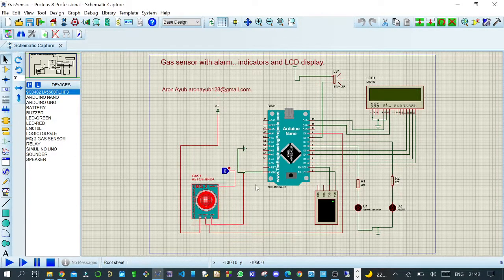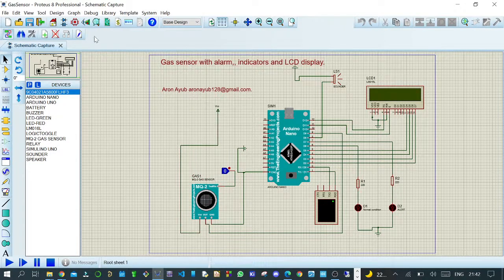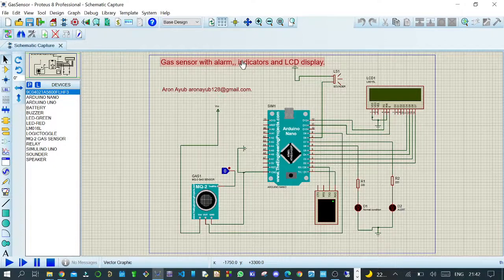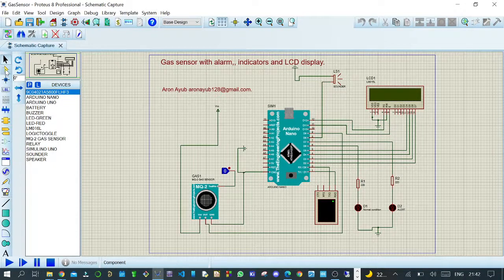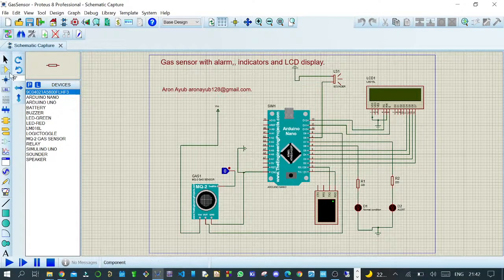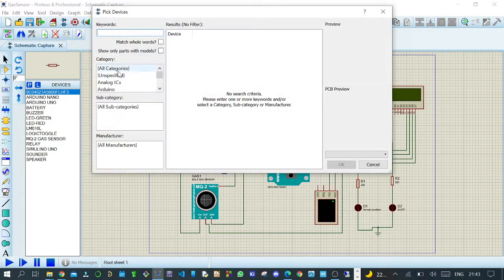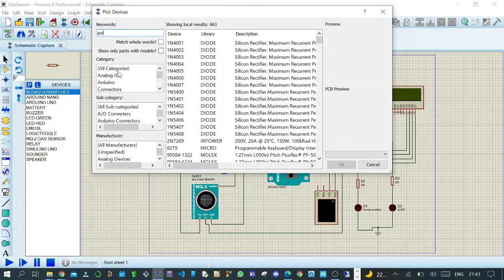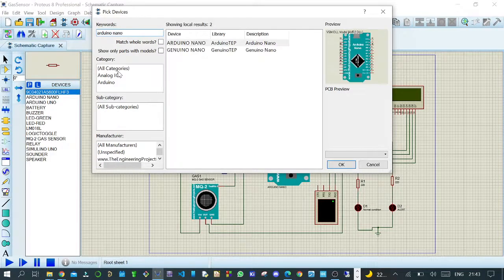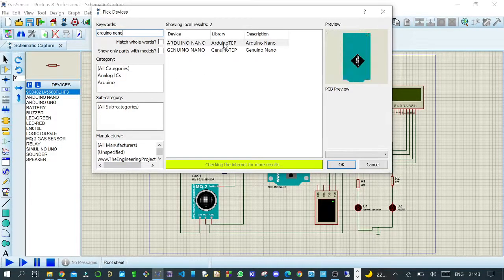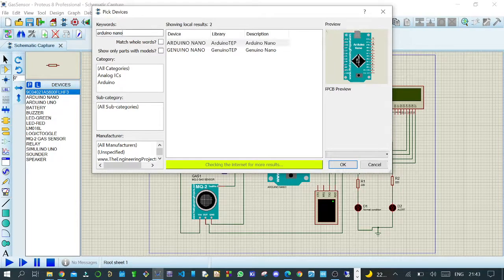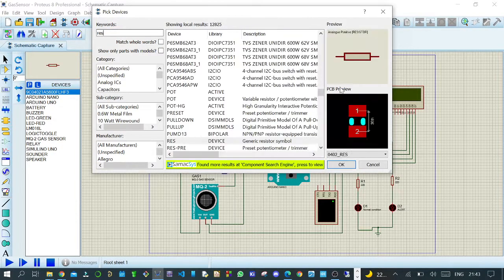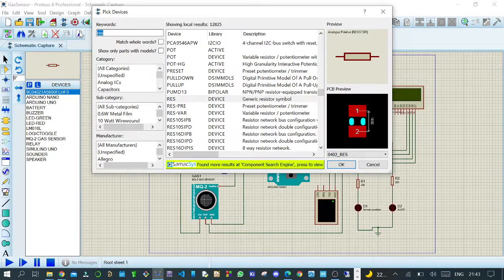For those that are new in Proteus simulation, if you want to place all these components here, you just tap on the left side where we have a component mode. 'P' means place. If you want to put Arduino Nano, just type Arduino Nano and double tap here and you get it into the workspace. If you want to place a resistor, just type 'rest,' you will get it here and place it in the workspace. If you want an LED, just type LED, double tap, and you place it.